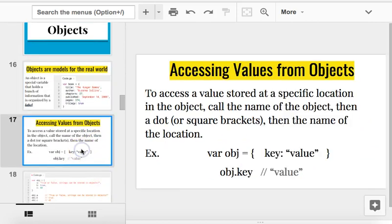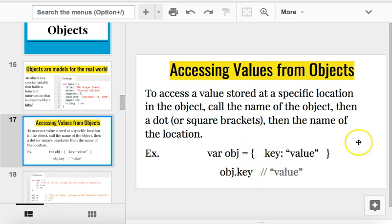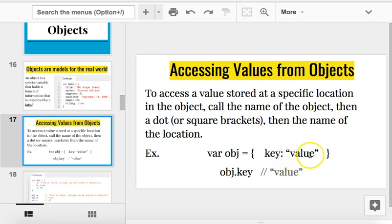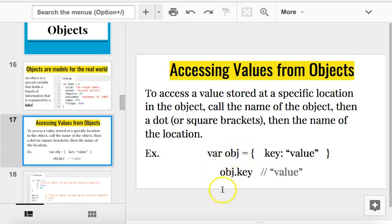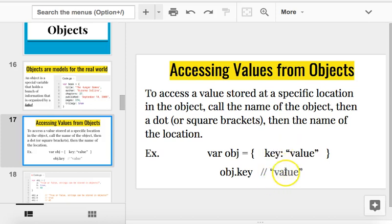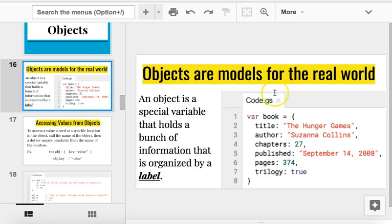Now, how do you access values in an object? Well, if you create an object like var obj equals an object with an opening and closing squiggly. And there's one label. We call this label a key. And then whatever information it stores, we call that a value. So, the key and the value. If I want to find out this value, I just say the name of the object, which is what? Obj, right here. Dot. And then the name of the label, which is what? Key. So, if I say obj dot key, I get value.